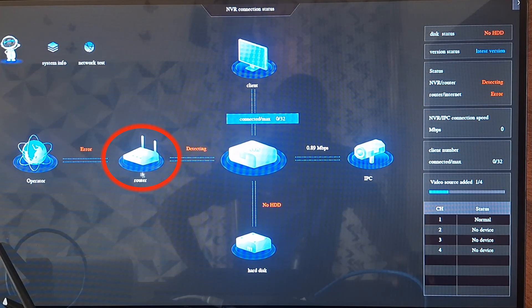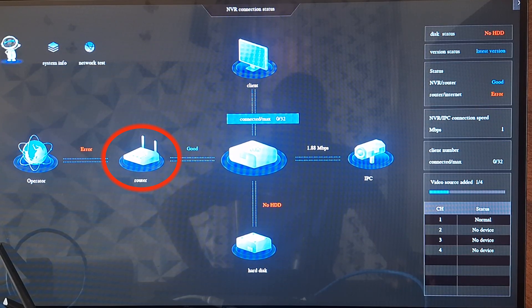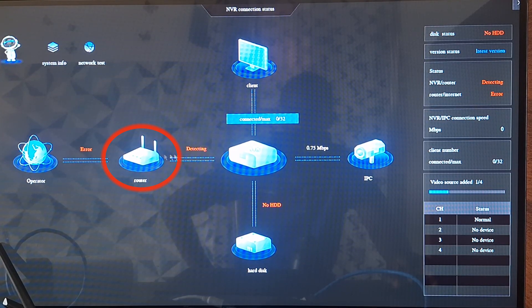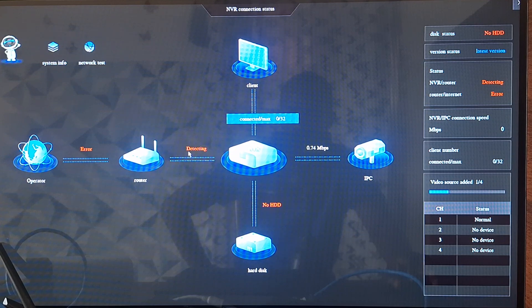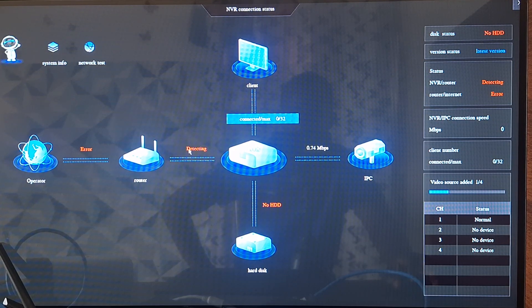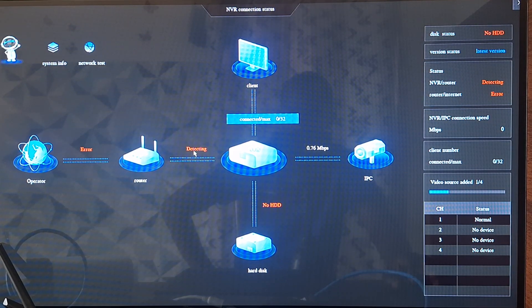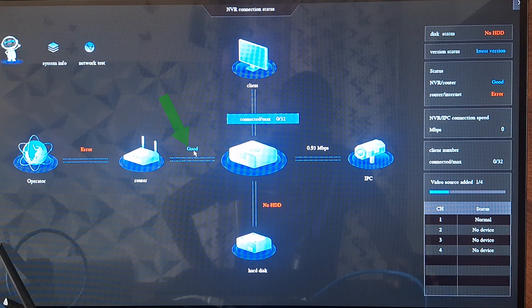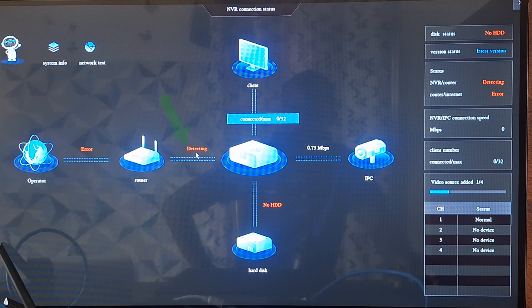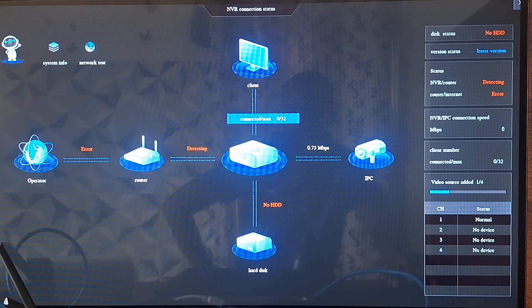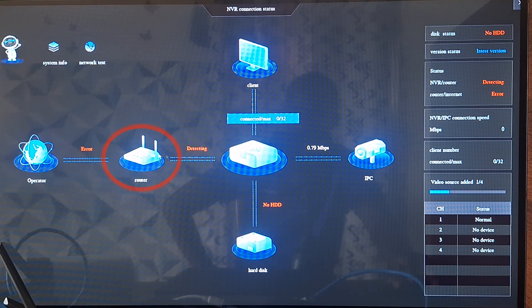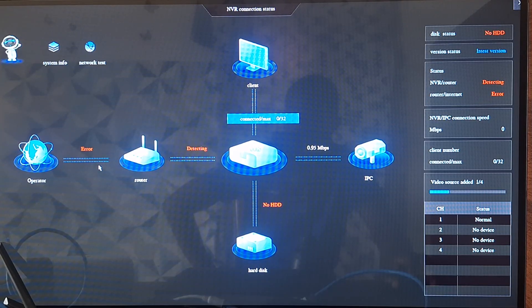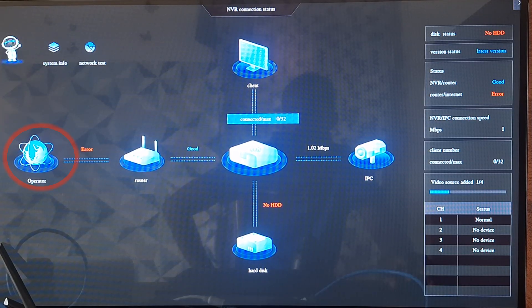Here we have the router connection which is at the left here. It writes 'Good,' you can see 'Good' here. It means that there is connection between the router and the NVR, but what is not being detected is the internet presence.